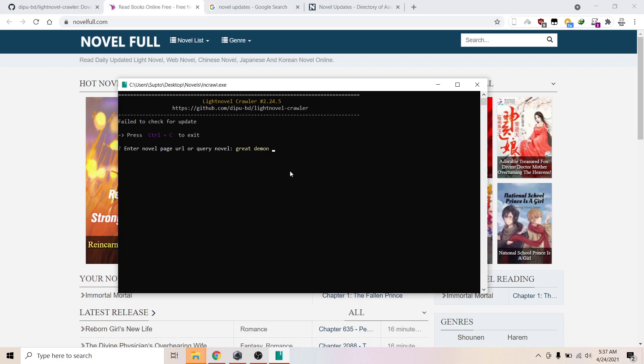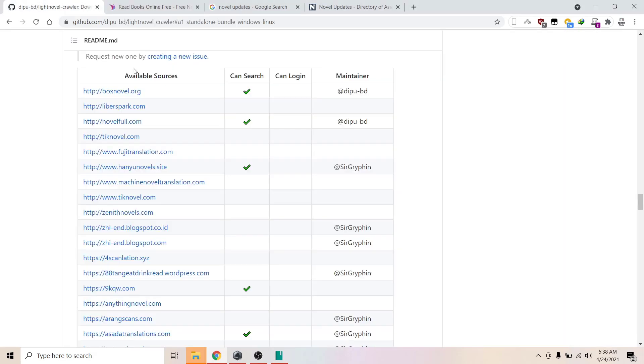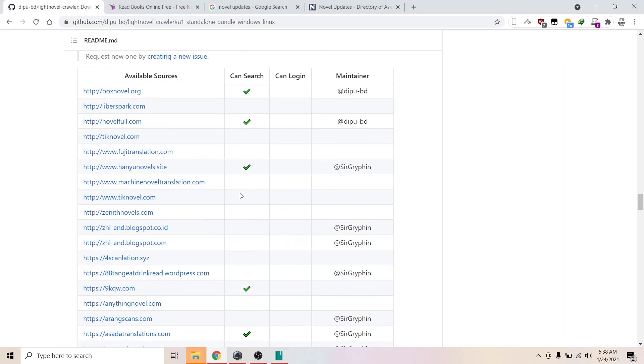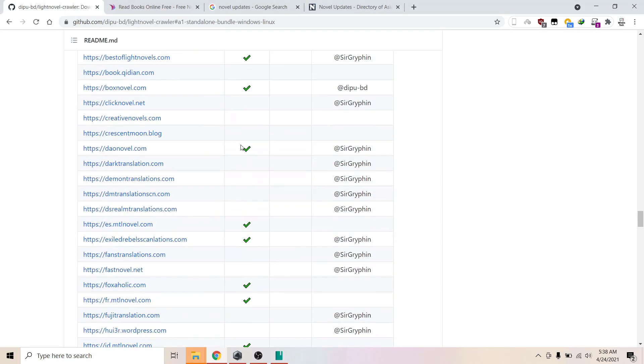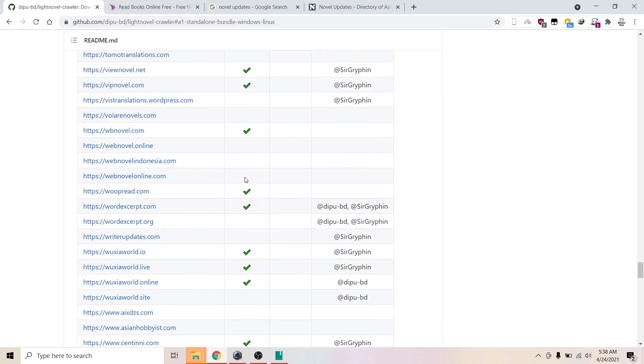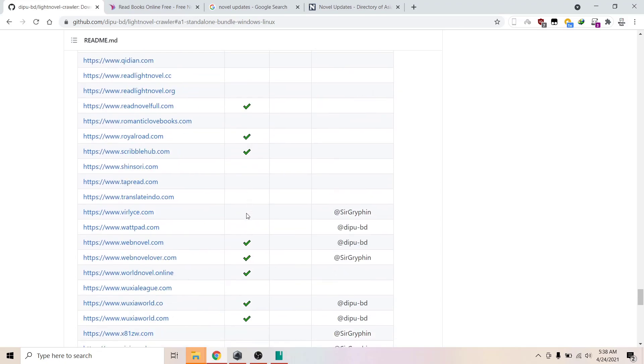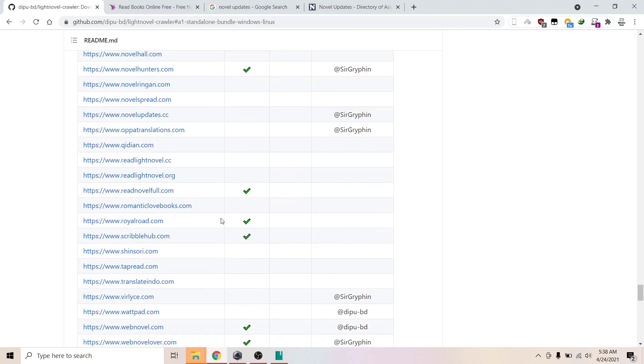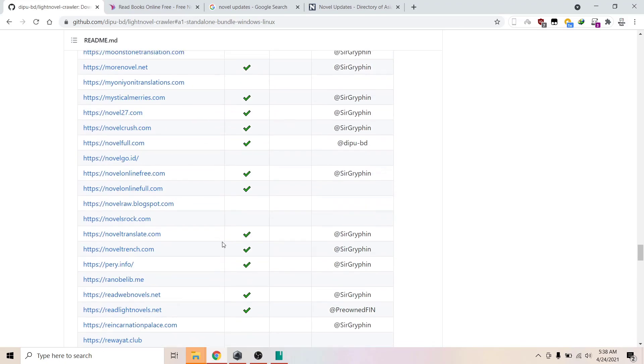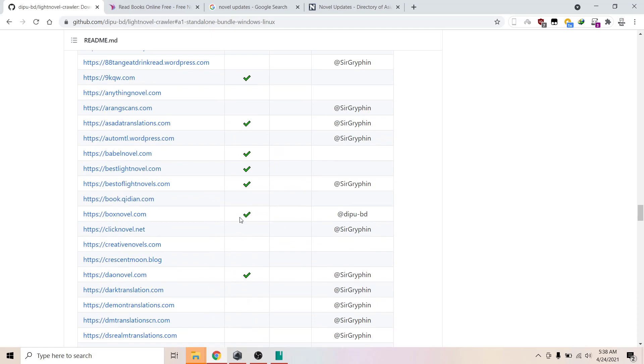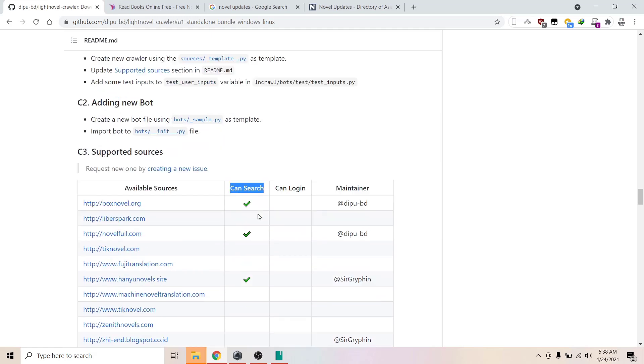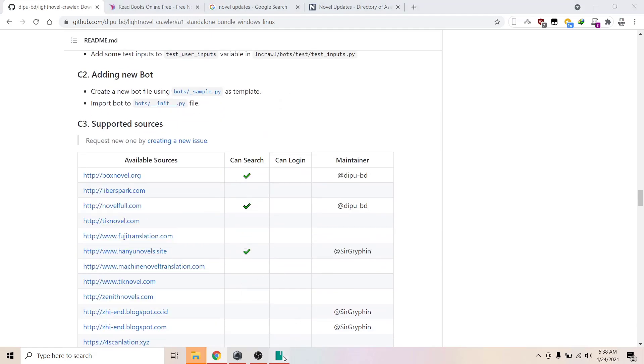Search for it and now it will search all the websites that are green-ticked here. These are the websites that it can search. You can just directly enter the name and it will search from all these websites.